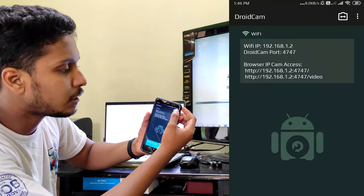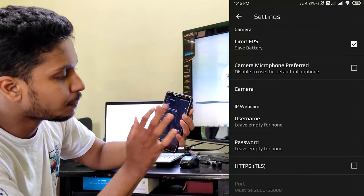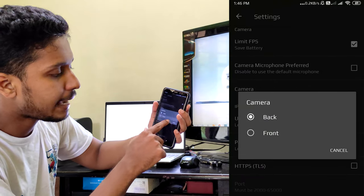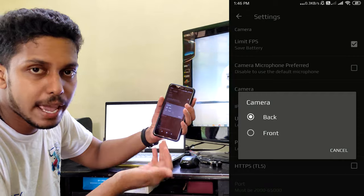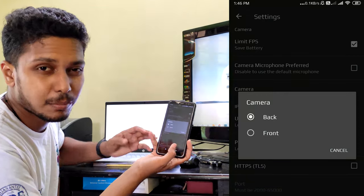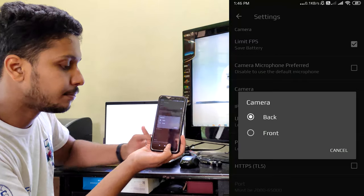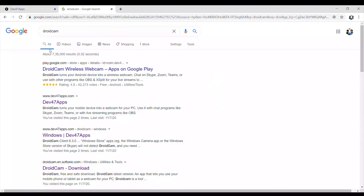In this video, we have 3 dots. Click on the settings. In the settings, we have camera options — back camera and front camera. This is what we can choose. We can choose the back camera because we have better clarity.